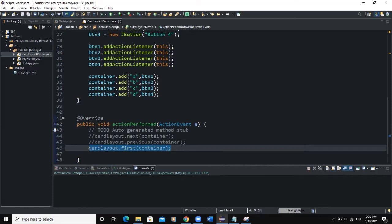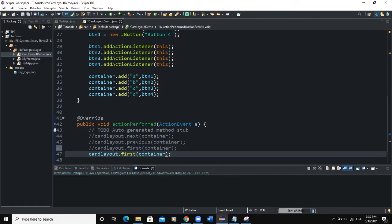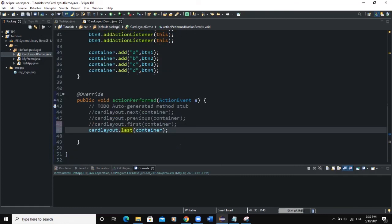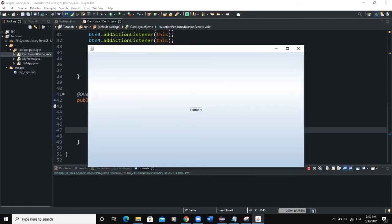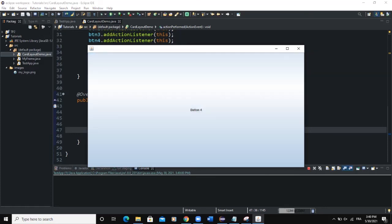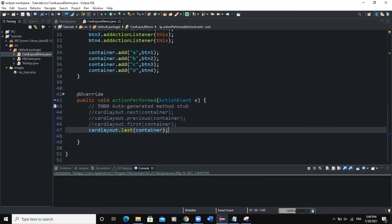There is another method called last(), so instead of first() I write cardLayout.last(container). When I run and click Button One, it takes me to the last GUI component — Button Four. Clicking Button Four won't take me anywhere else; it just keeps showing Button Four because it is indeed the last button.